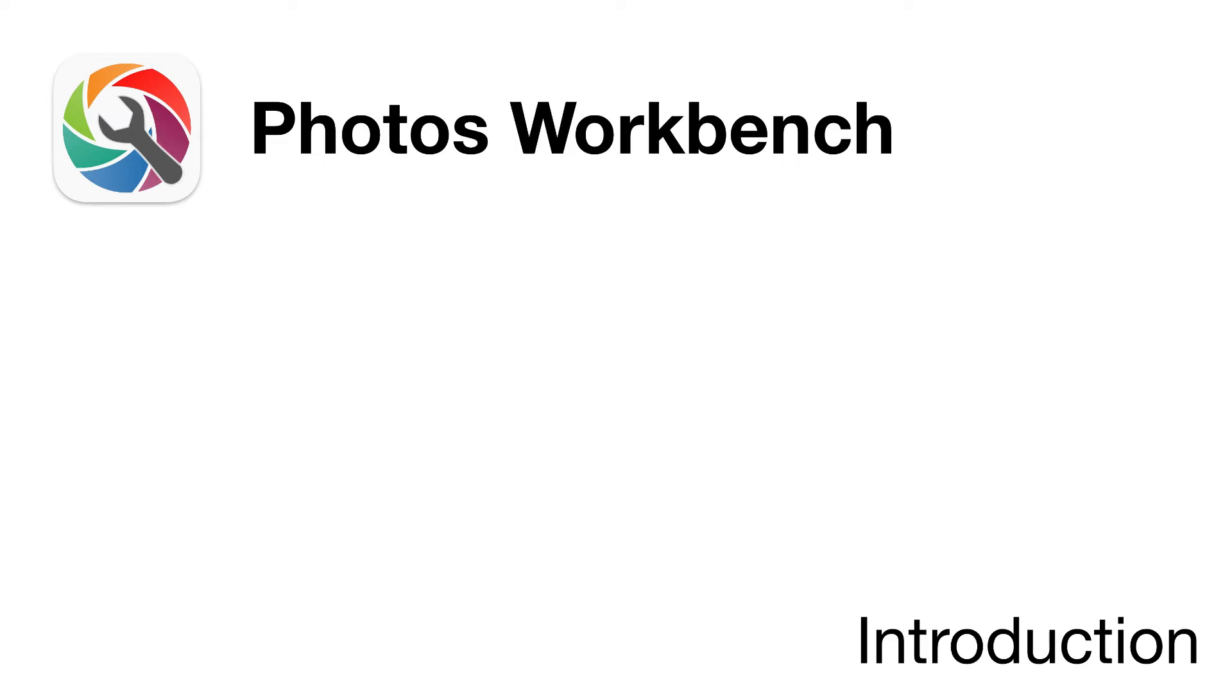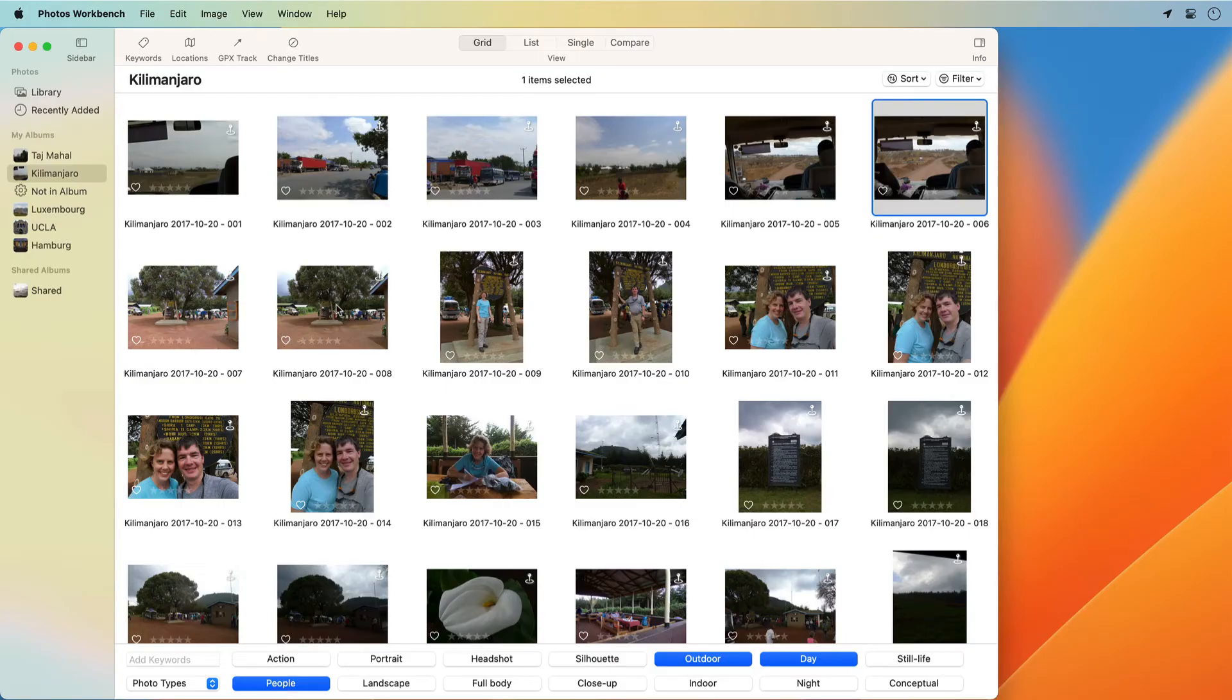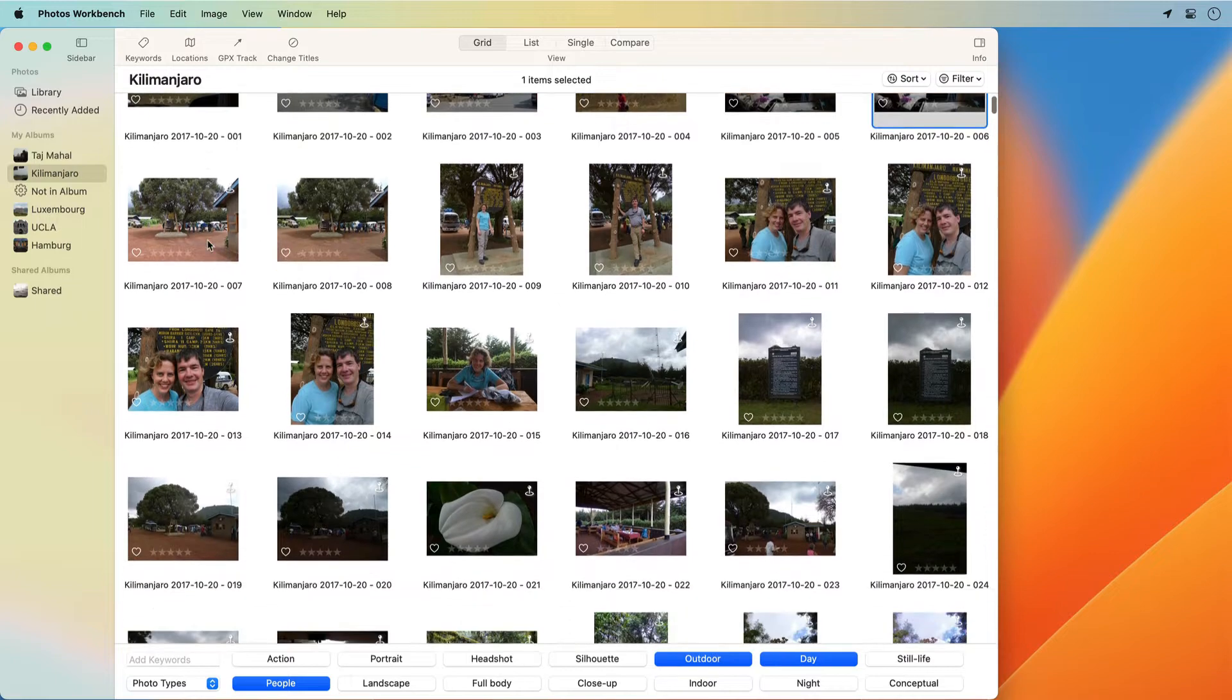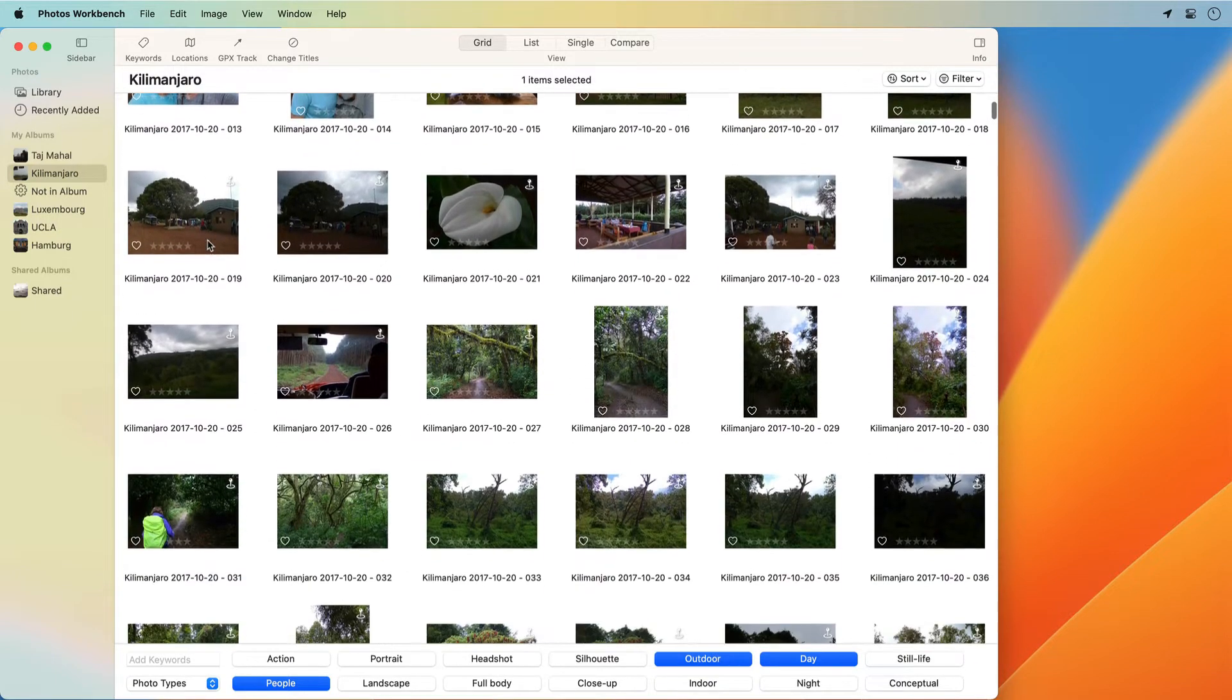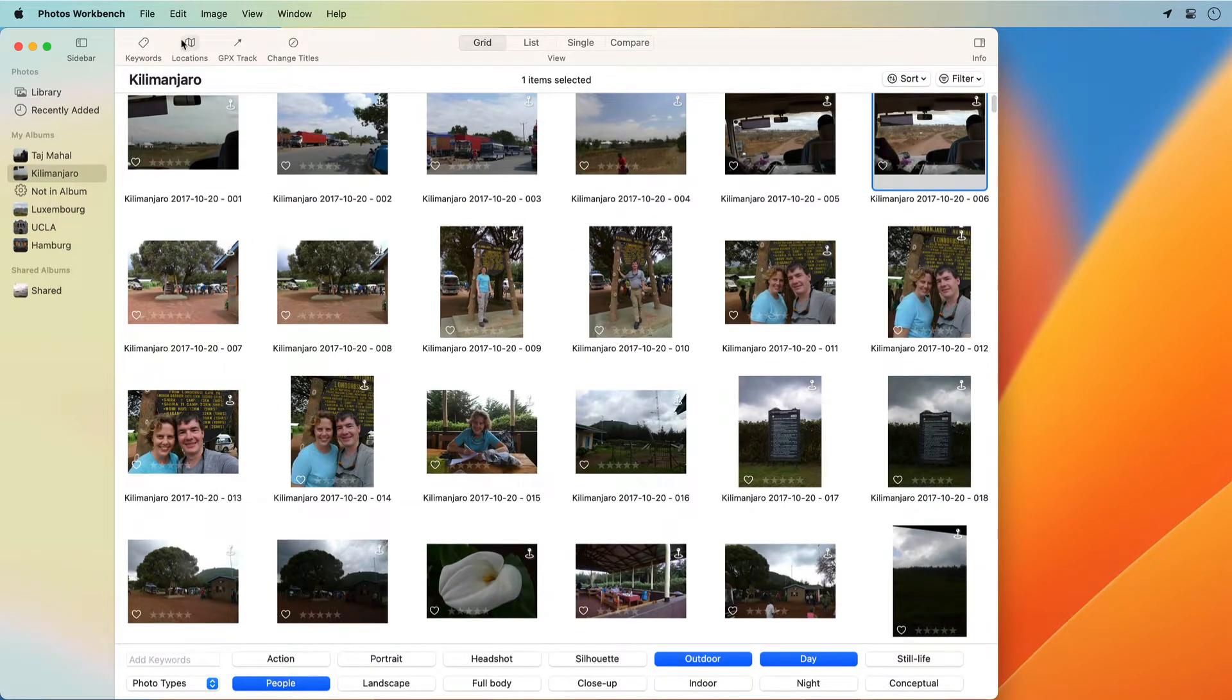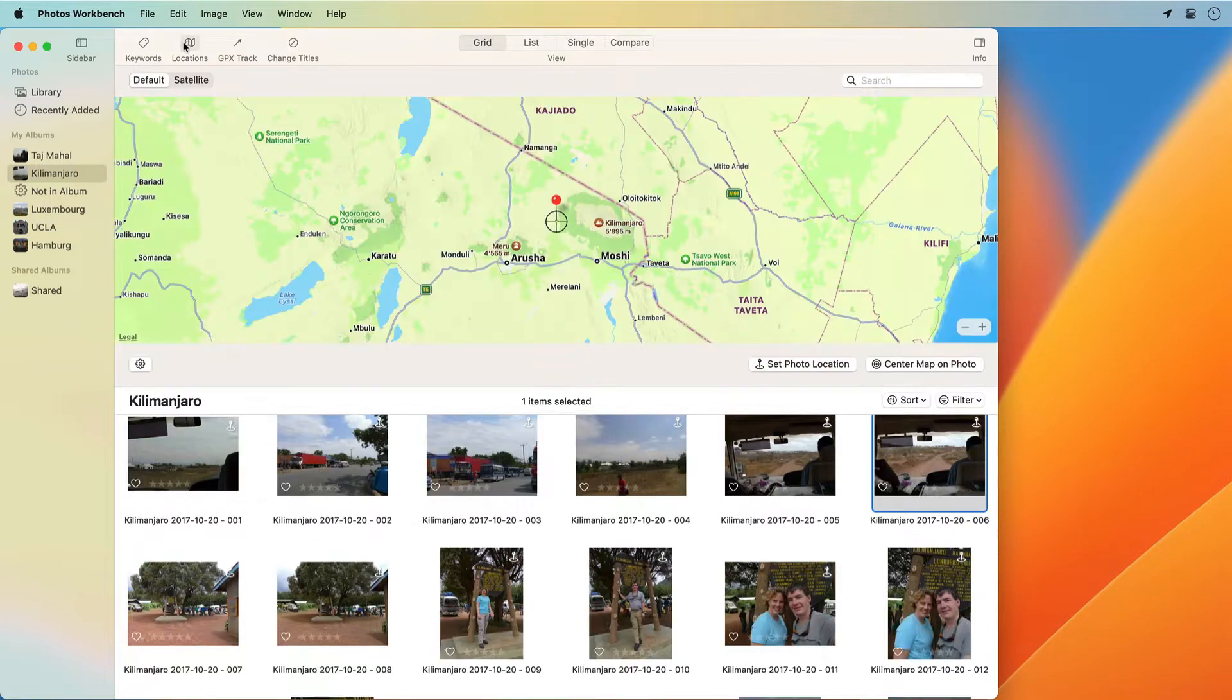Welcome to Photos Workbench. Photos Workbench is a companion to Apple Photos on the Mac. Photos Workbench helps organize and curate your photo library.